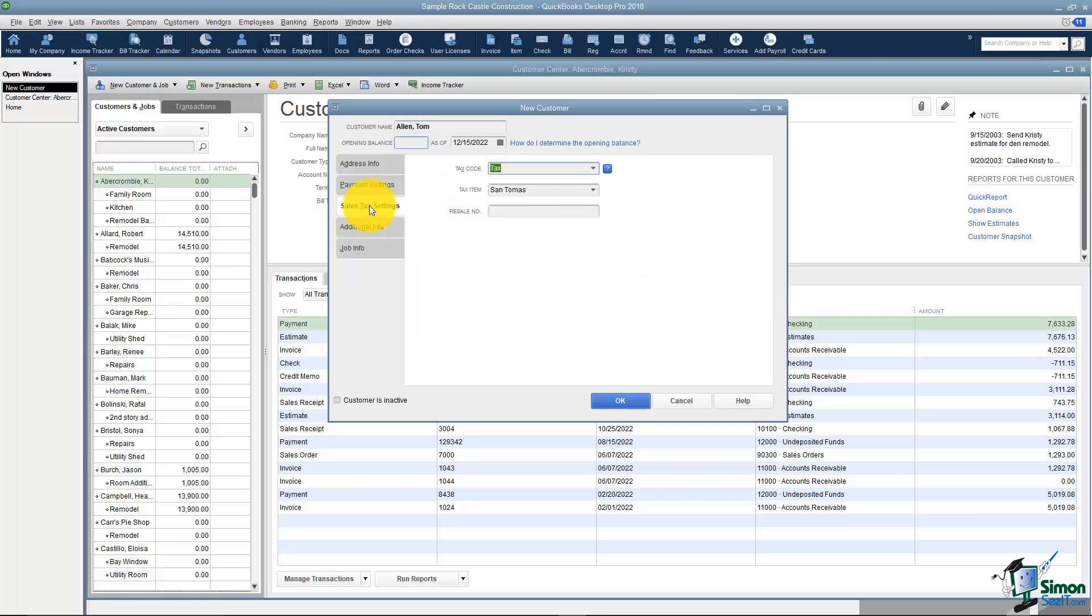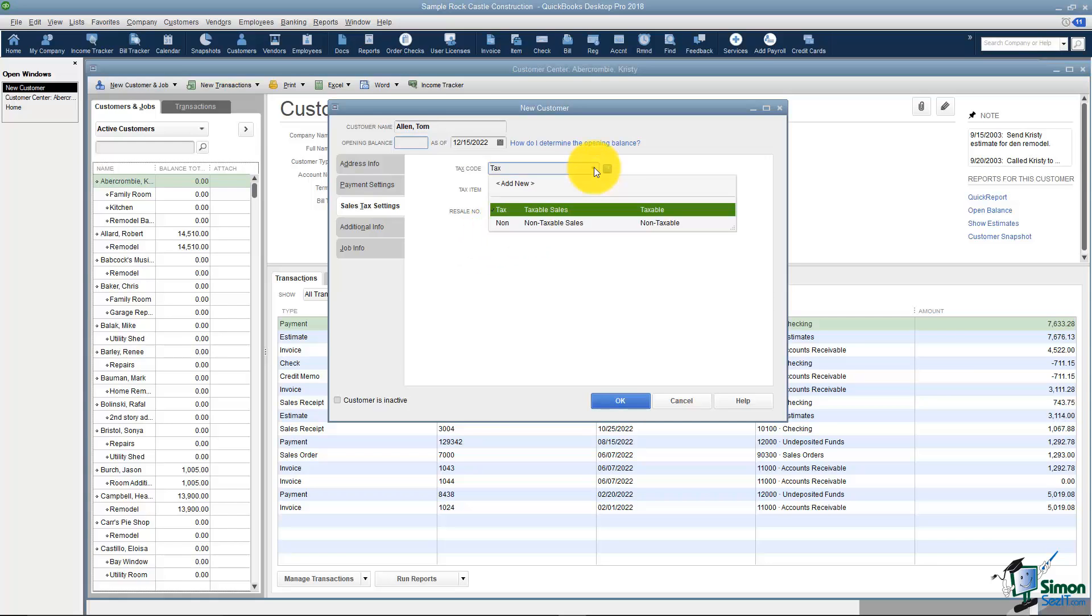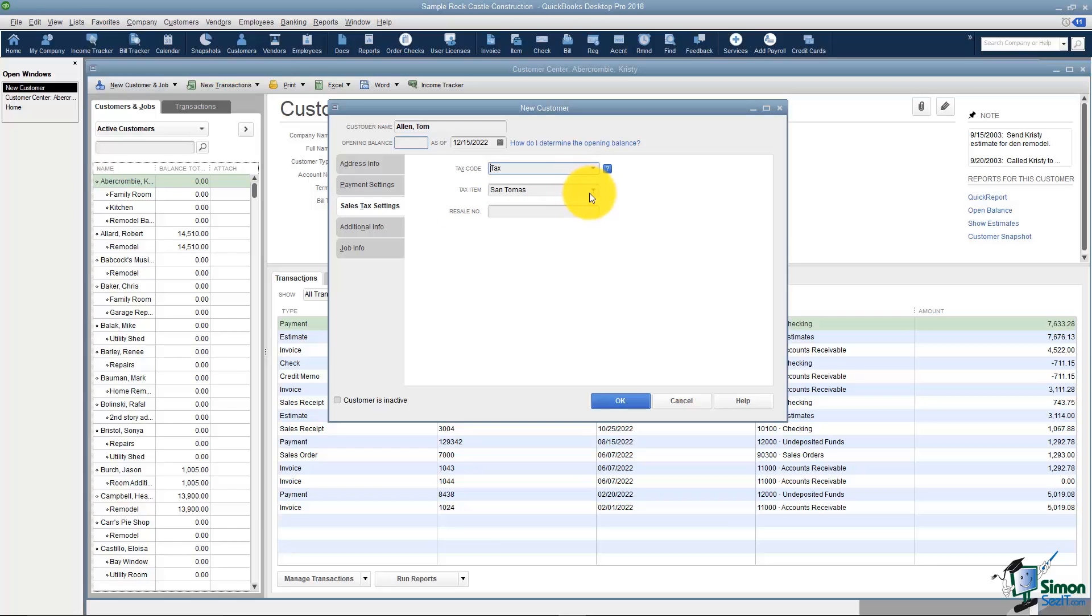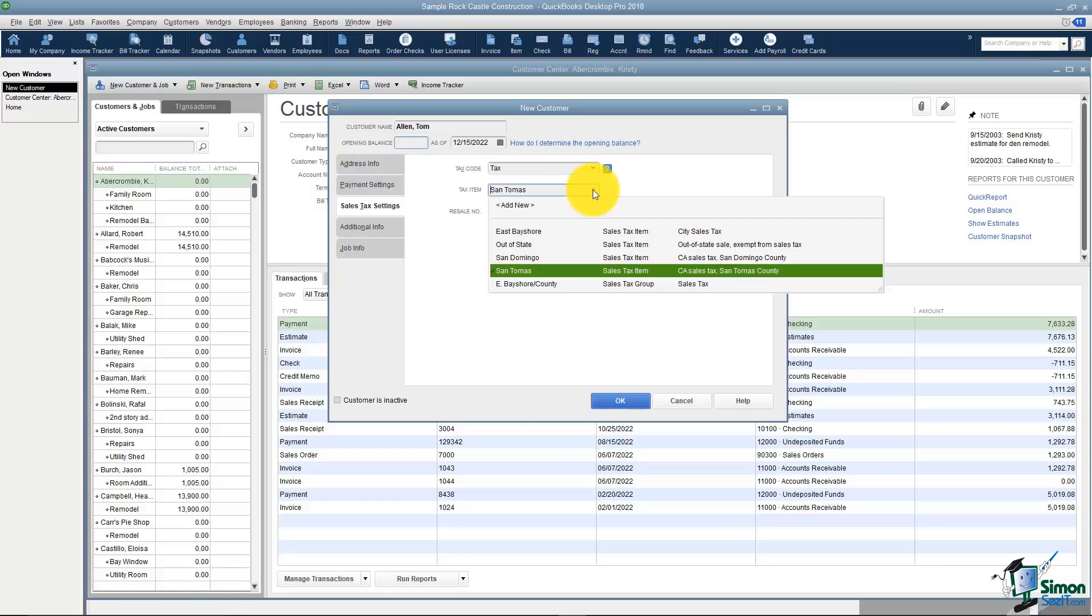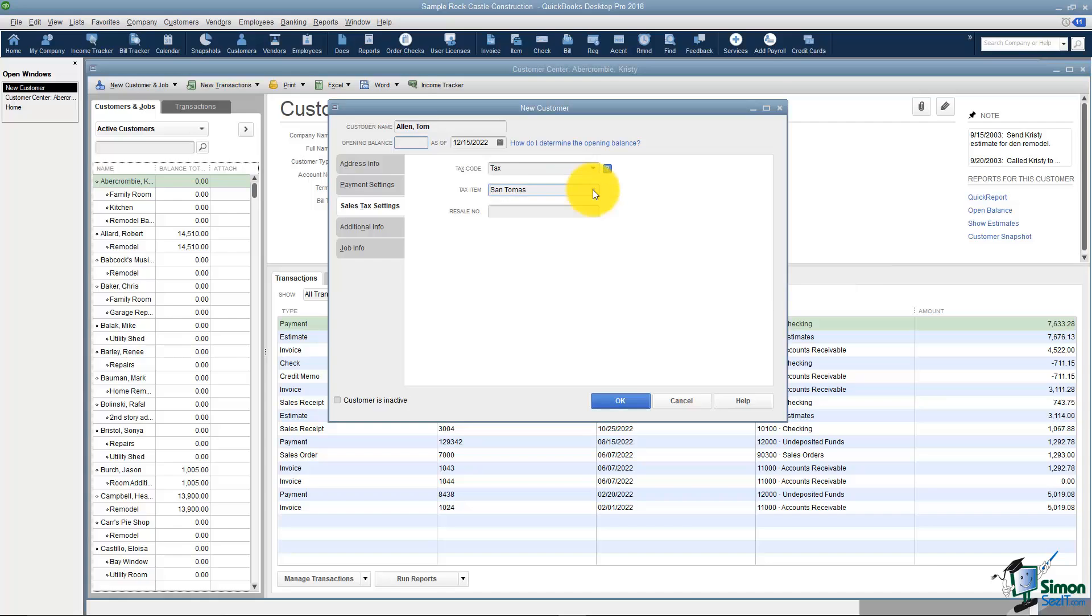The next tab down says Sales Tax Settings. If you charge sales tax to your customers, this is where you can tell QuickBooks if this customer is a taxable customer or not. If this person is, which tax should they get charged? We're going to spend a lot of time on sales tax in a later module but this is where you would set that up.